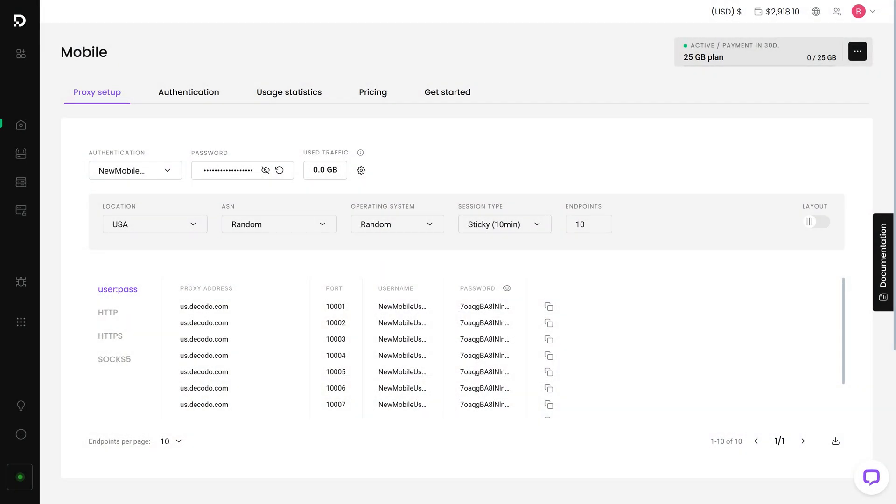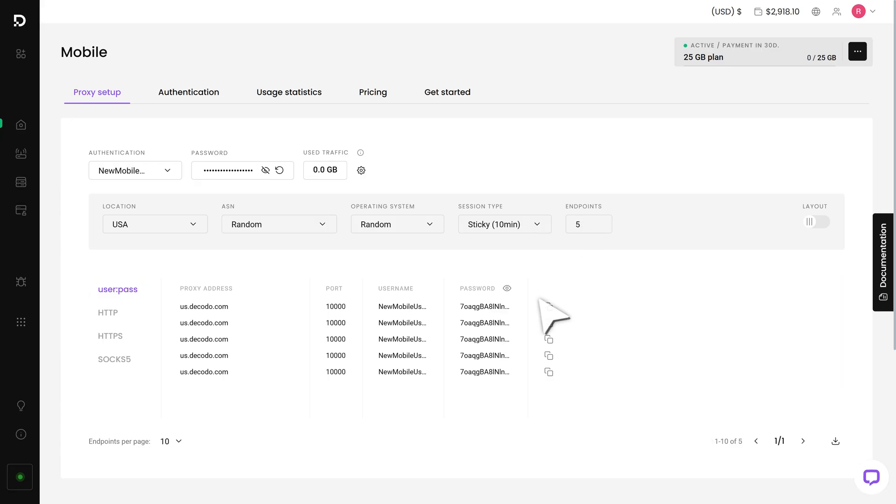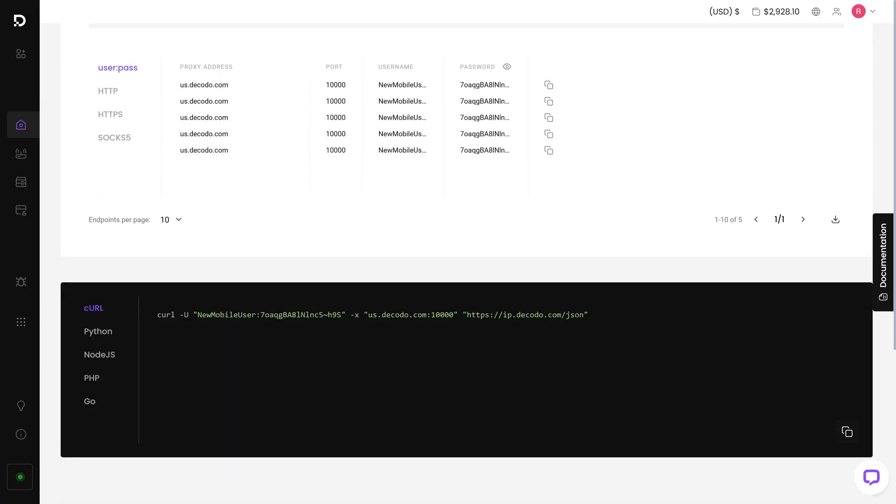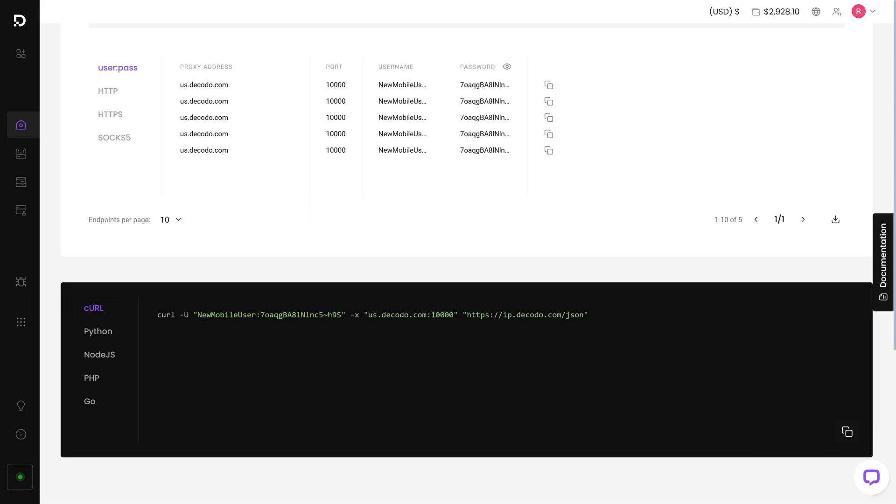Then select your preferred protocol, which will show in the output format. You can set a maximum number of endpoints, copy the created proxy endpoints one by one, or download the list in multiple formats. Below, you can see proxy integration examples in different coding languages. You may copy code snippets directly from the dashboard.